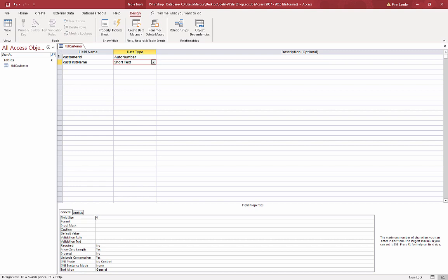Short text is fine. You can reduce the field size if you like. I'm going to go down to 40. The benefit of doing this now is when we create the form to add the data to the table, this will be the actual length of the field in the layout of the form.